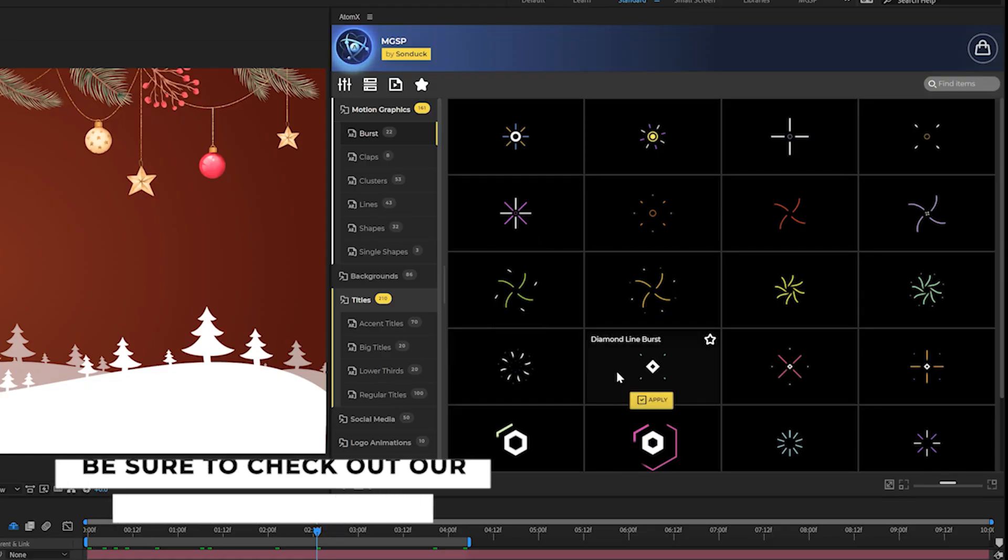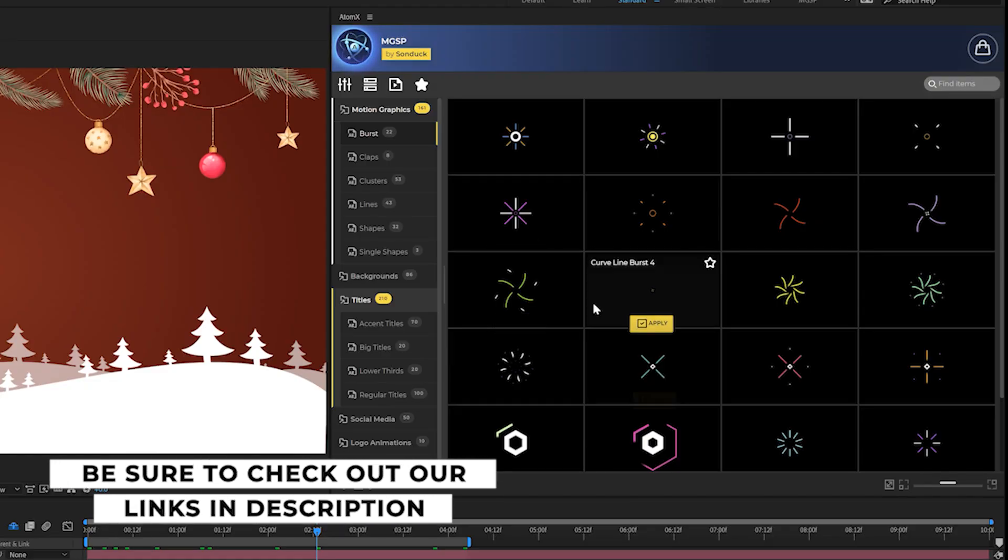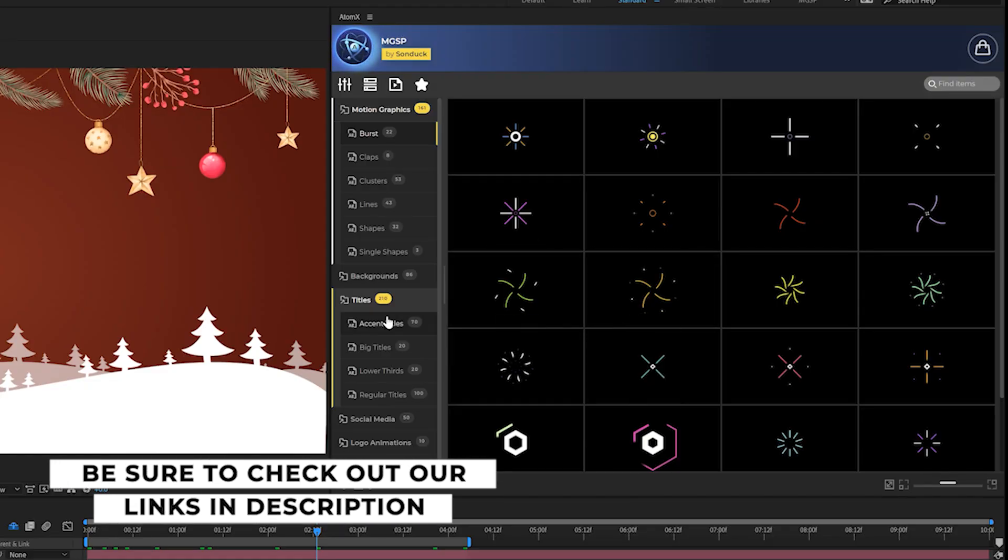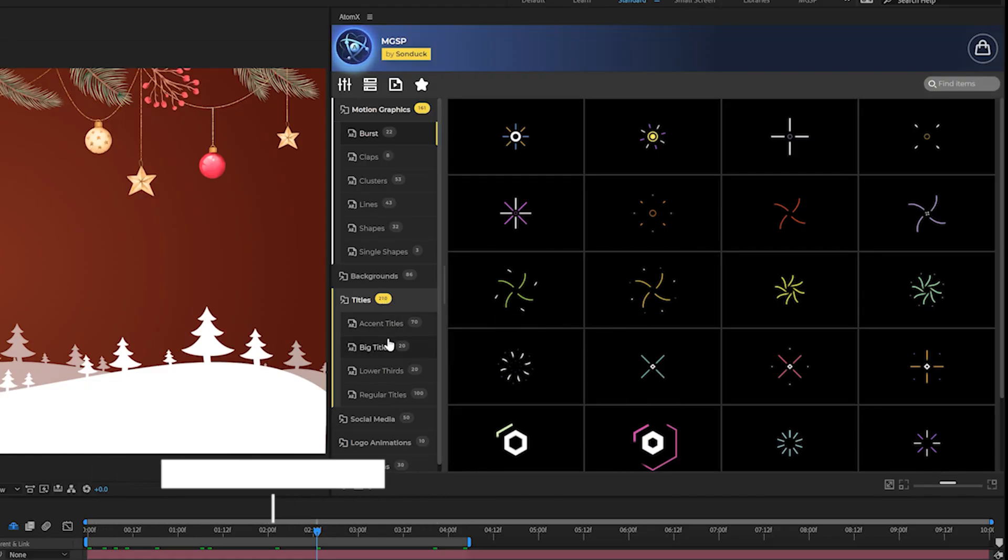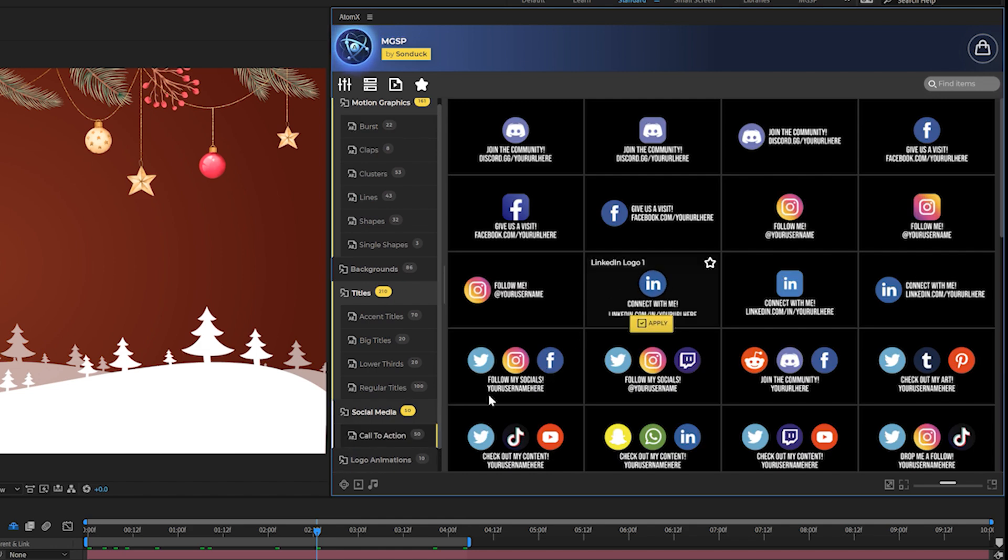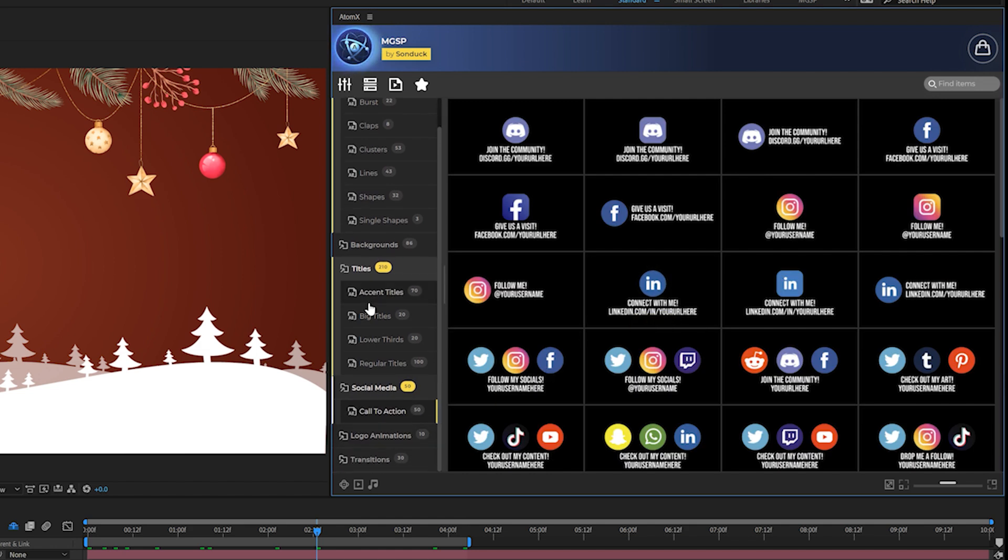And before we move further into this tutorial, I want to give a huge shout out to our 500 motion graphics starter pack extension right here inside of After Effects. So this is our motion graphics starter pack extension, which has over 500 templates in it from motion graphics to 200 titles, social media animations, and more.